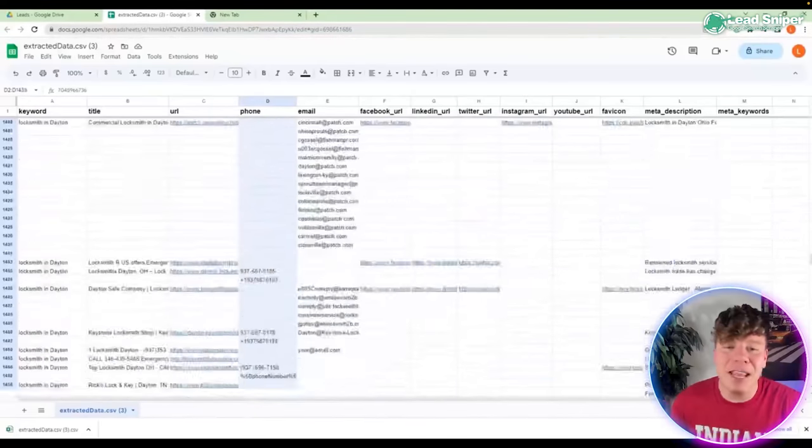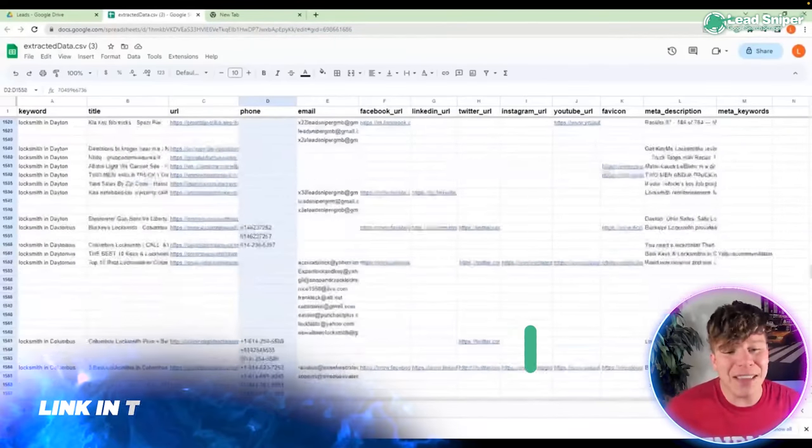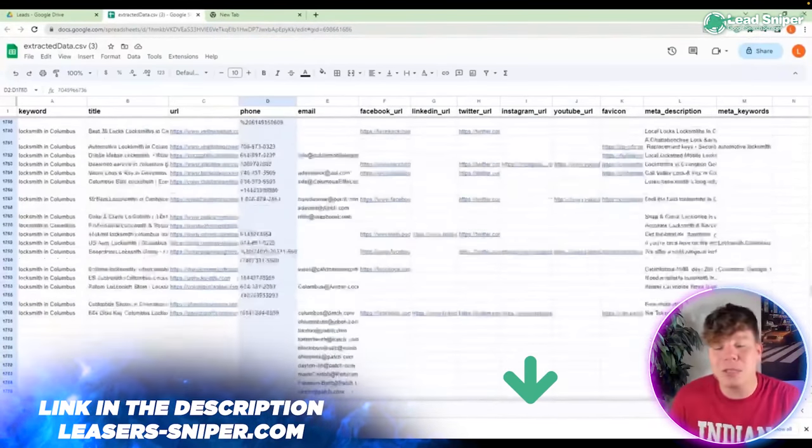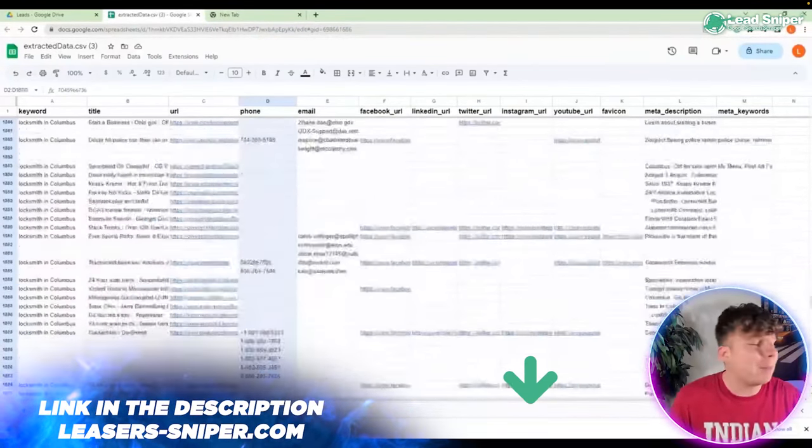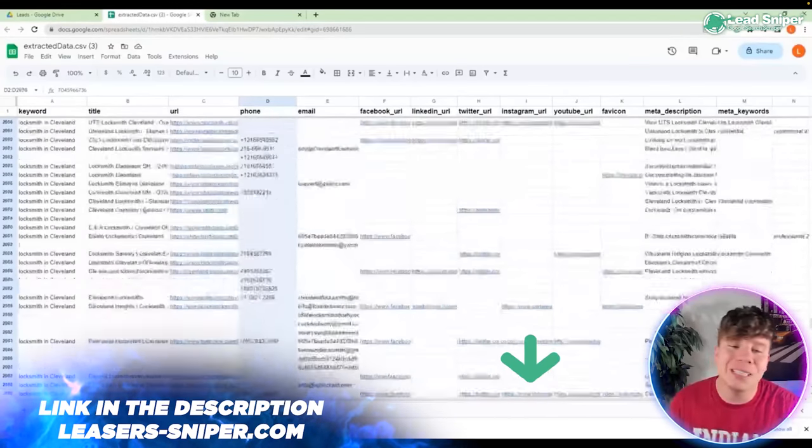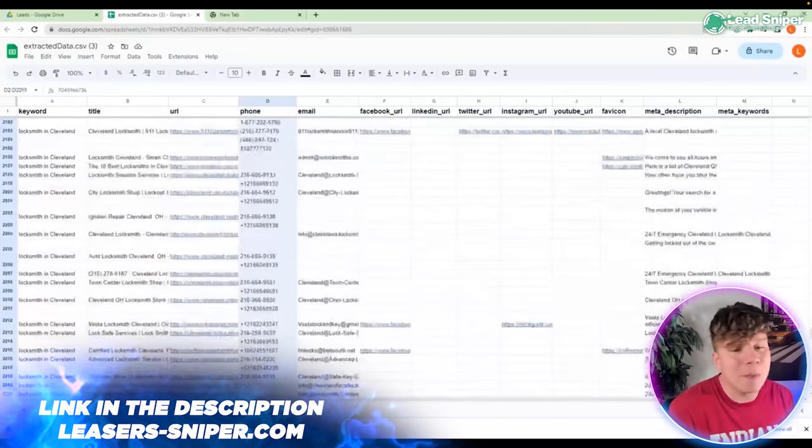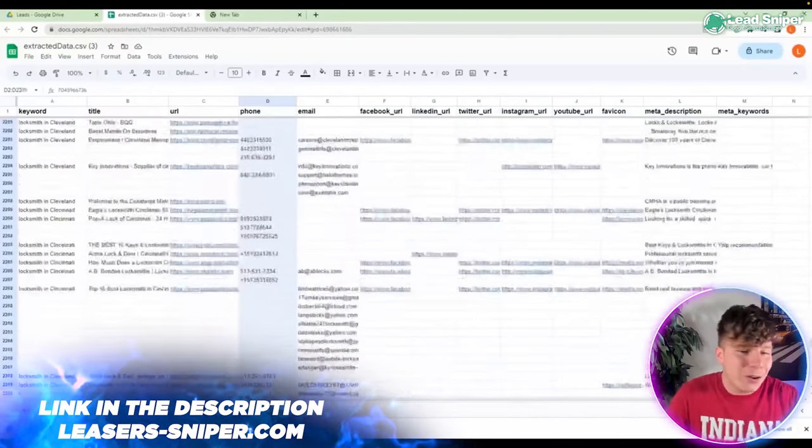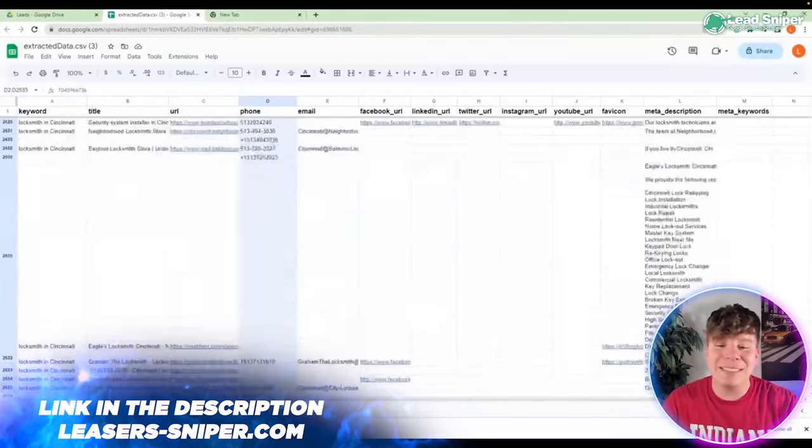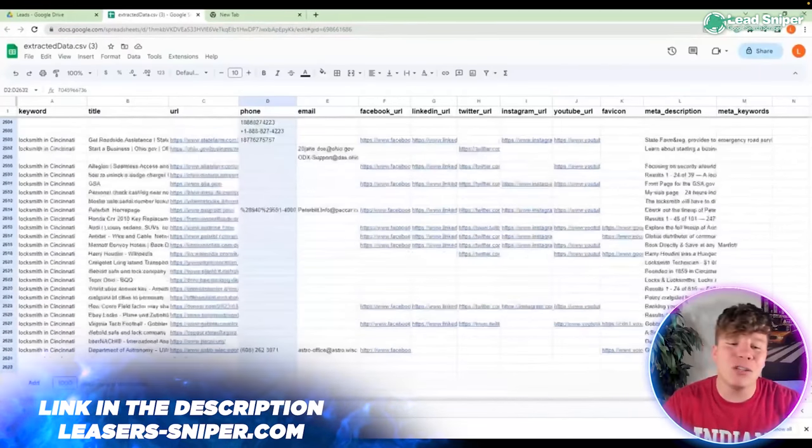Please do me the favor and try and think how long this would have actually took you to get, and that's why this tool is blowing up online. All you got to do is hit that link down below and you can have all these phone numbers, URLs, emails, everything that you see on this video.